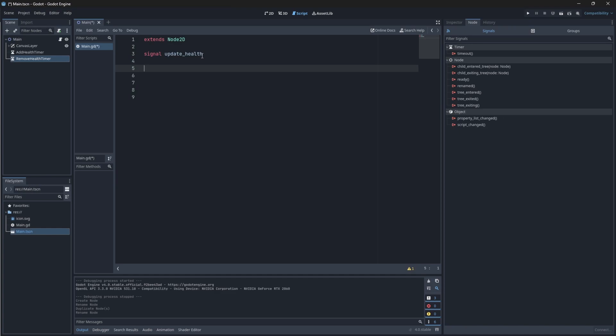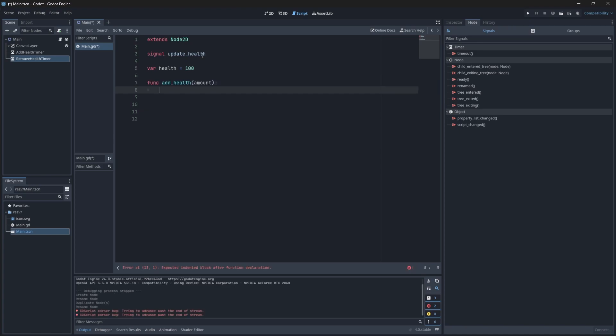Now that we have our custom signal defined, we also need to define our health variable. I'm going to make it equal to 100. Then let's create two new functions. One function that will add health and one function that will remove our health. So this func add health has an amount parameter so that when we call it, we can just give the amount instead of having like a constant value. So each time this function is called, our health is going to be equals to or added to our amount. Then if our health is less than 100, our health signal will then be emitted to update our health.